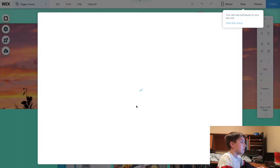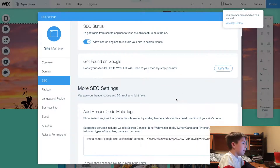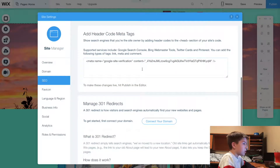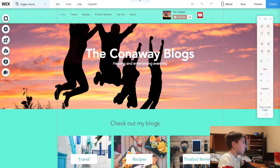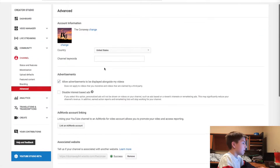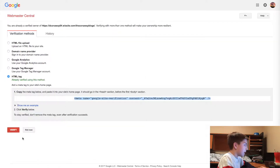Once the editor opens, you're just going to paste the meta tag in here. I've already done this because I already verified my account. Once you paste it, go back to YouTube where it will say pending, then come back to this page and click Verify.